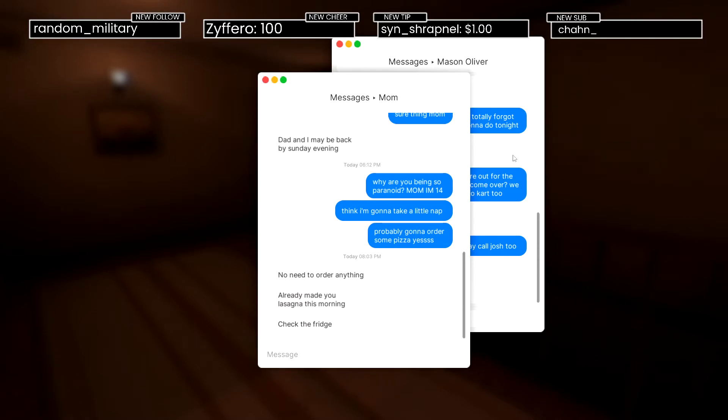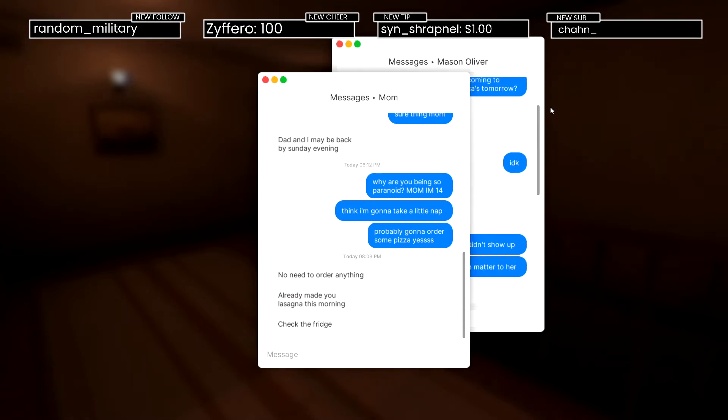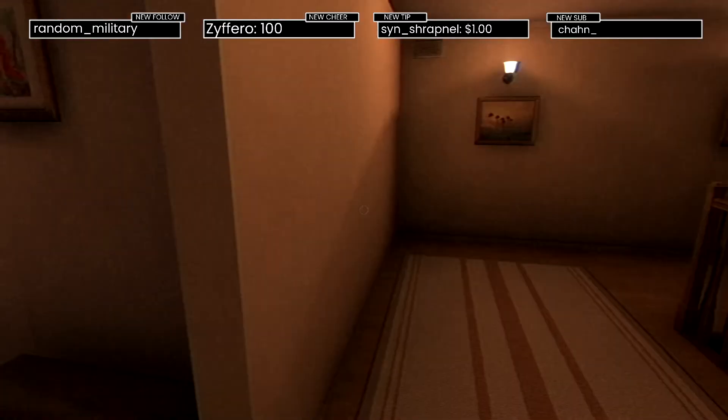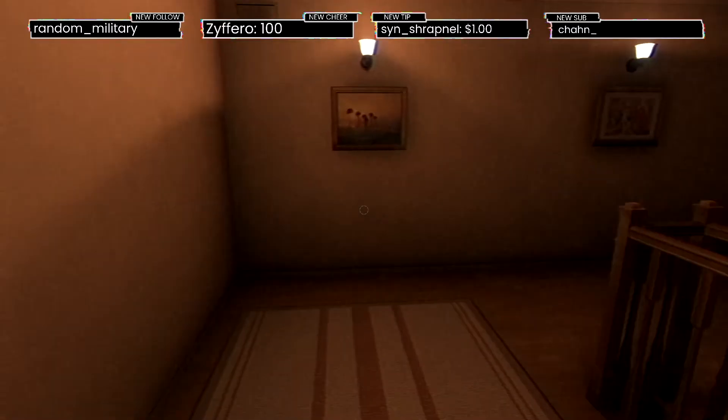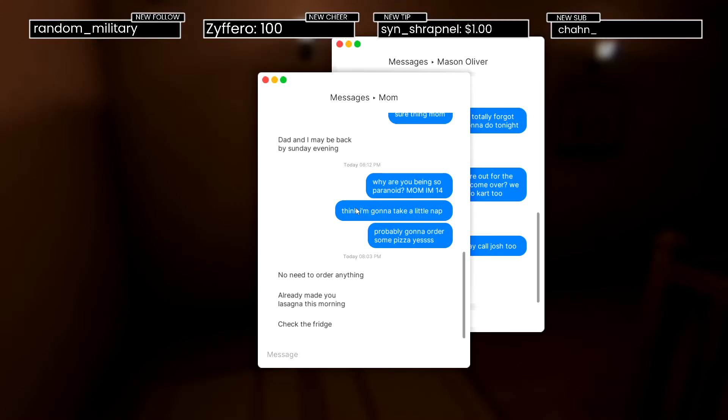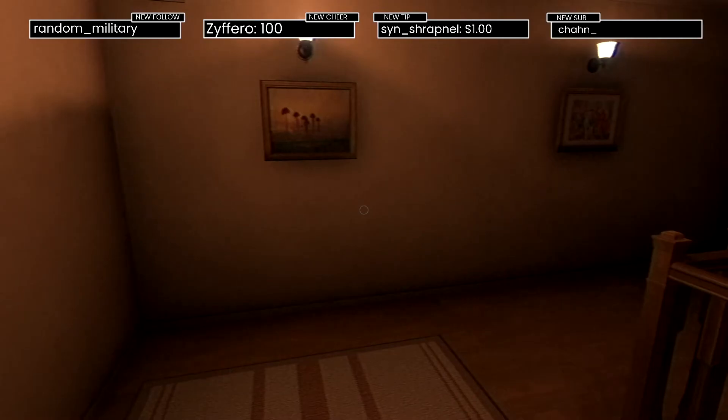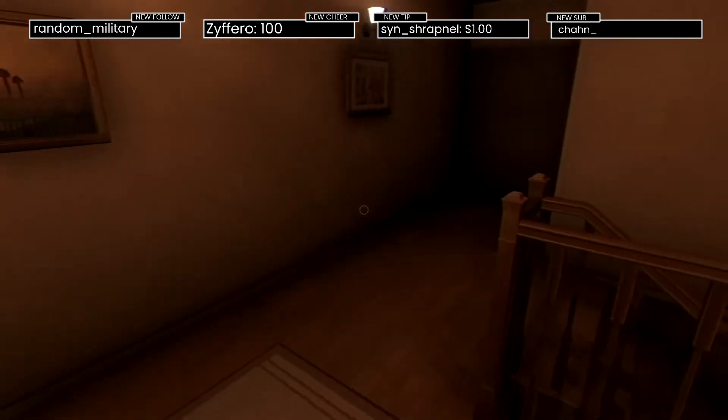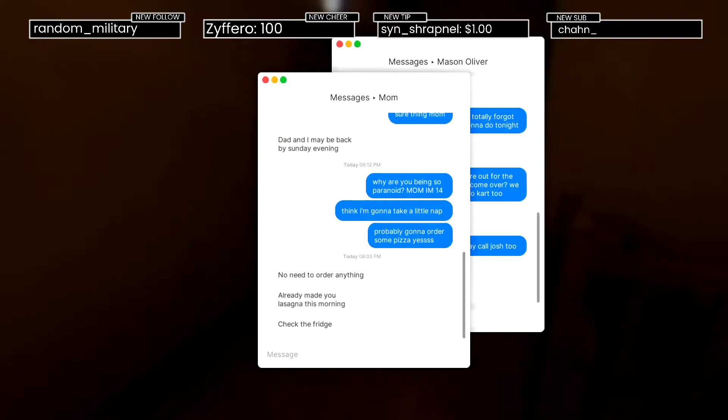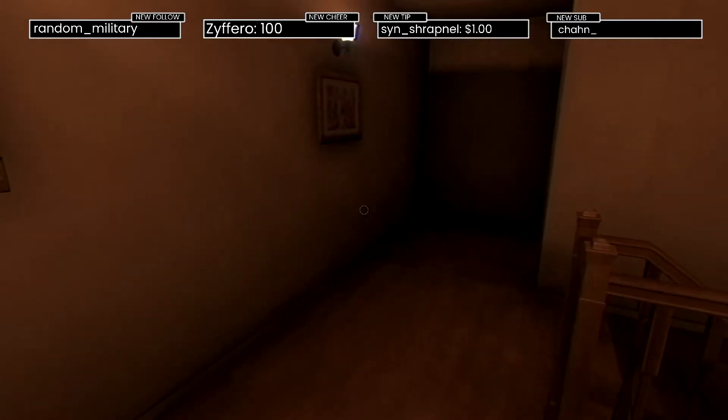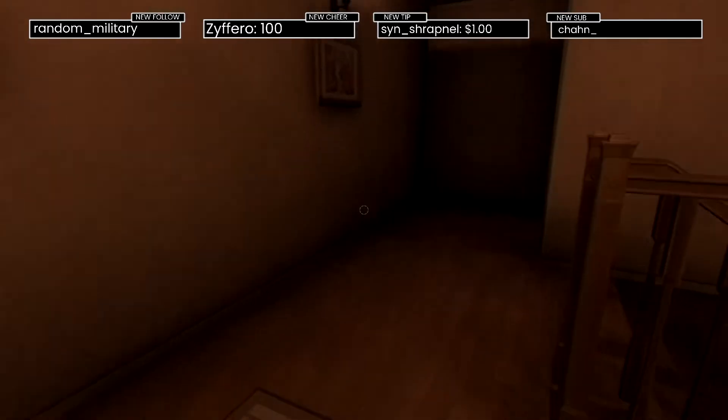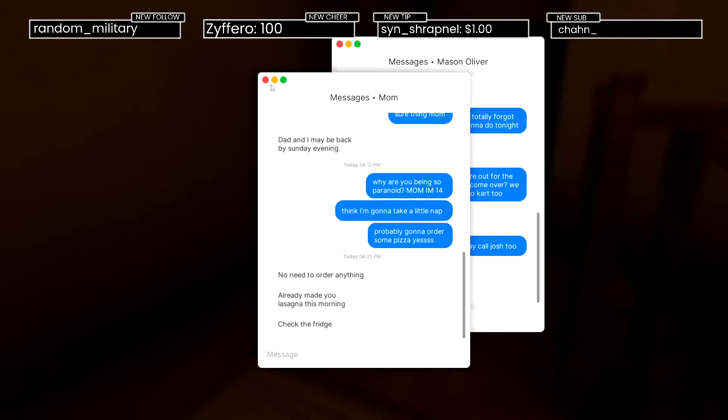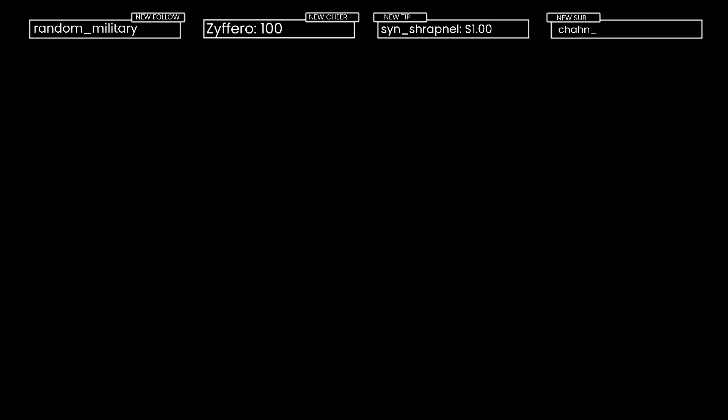No need to order anything, already made lasagna in the morning, check the fridge. All right so the game is a little stuttery. I'm gonna have to reopen the game. Can't exit the game either, all right hold on, alt F4 time. I'll just put the settings on good, hopefully that'll work.